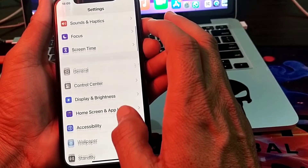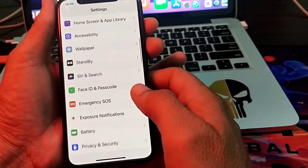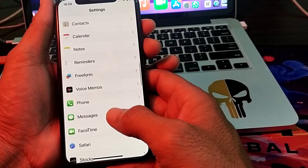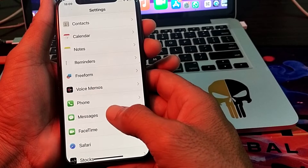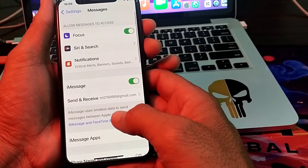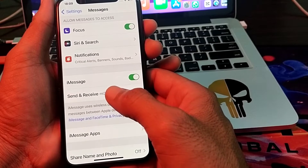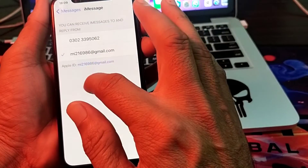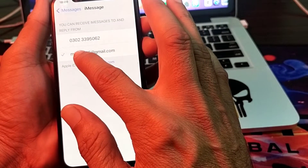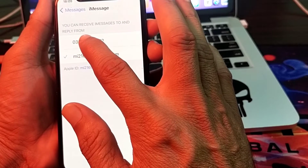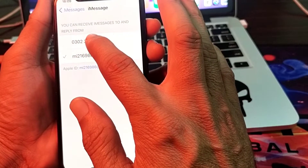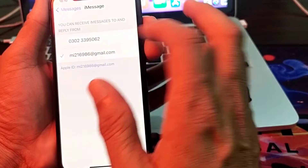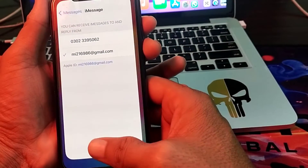After that, open Settings again and scroll down to find iMessage. Tap on it, then tap on Send and Receive. If you have your Apple ID checked, make sure to also check your phone number, and if you have your number selected, also check that your Apple ID is selected. Then check whether the problem is fixed.